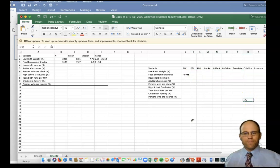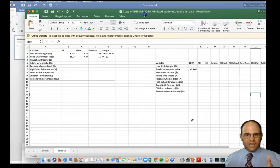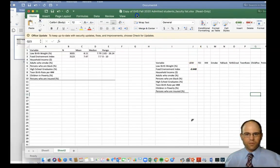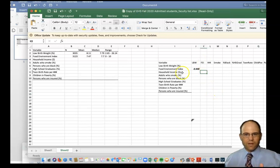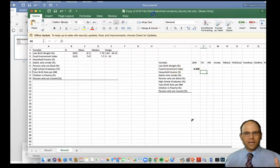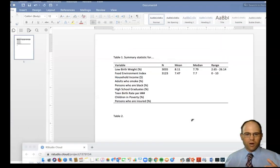It's a nice way to show your results. The second comparison would be household income versus low birth weight, and eventually food environment index versus household income. Correlations are a nice thing to show in a paper.